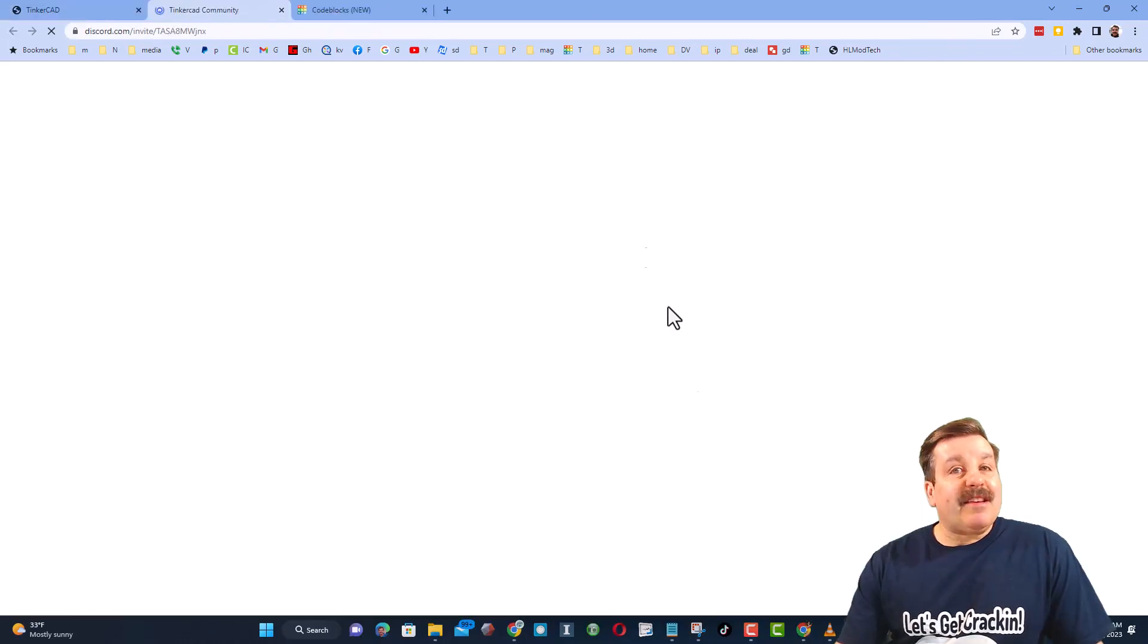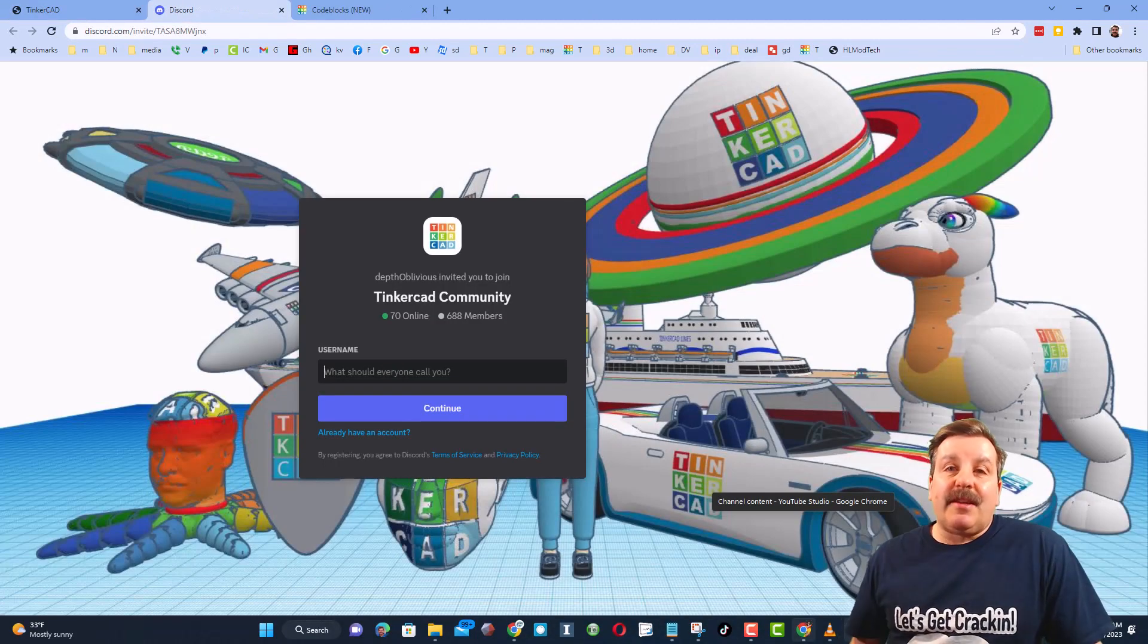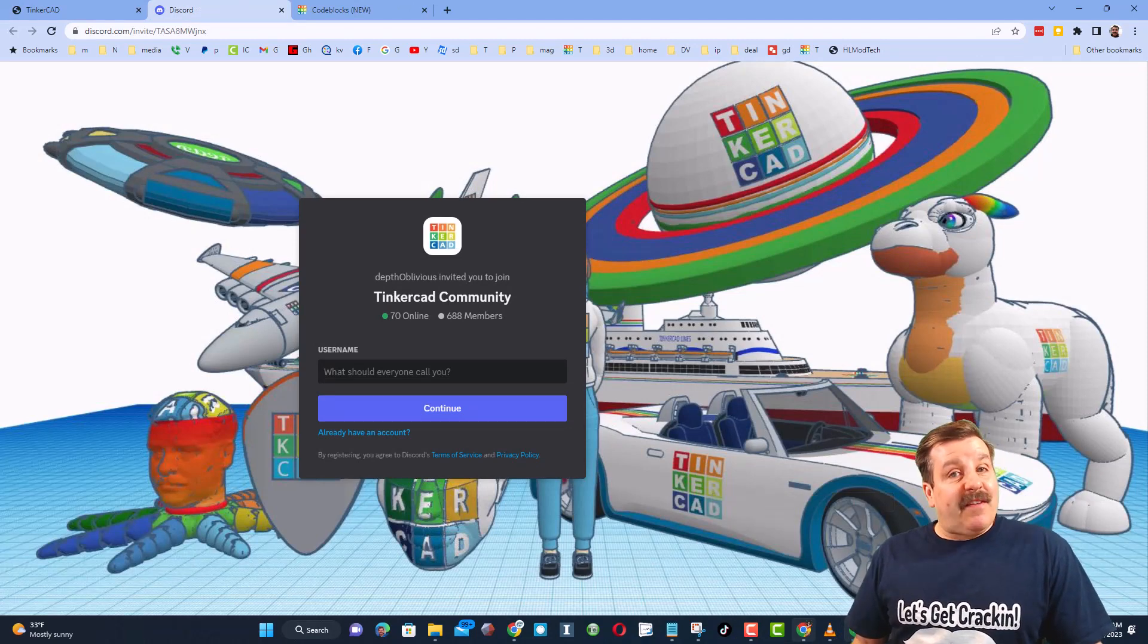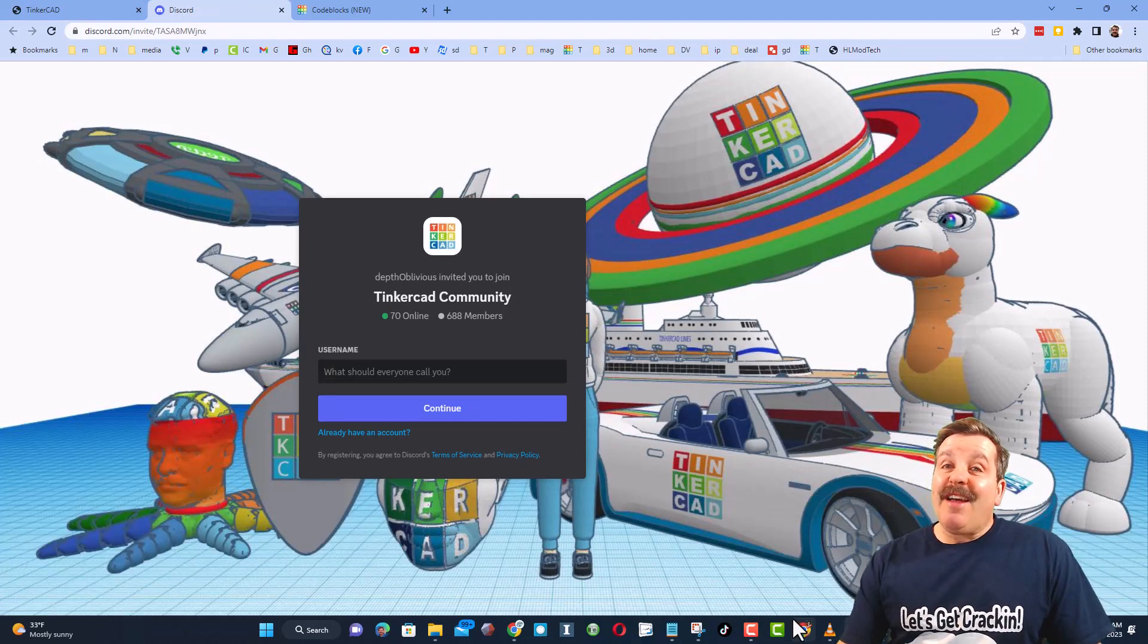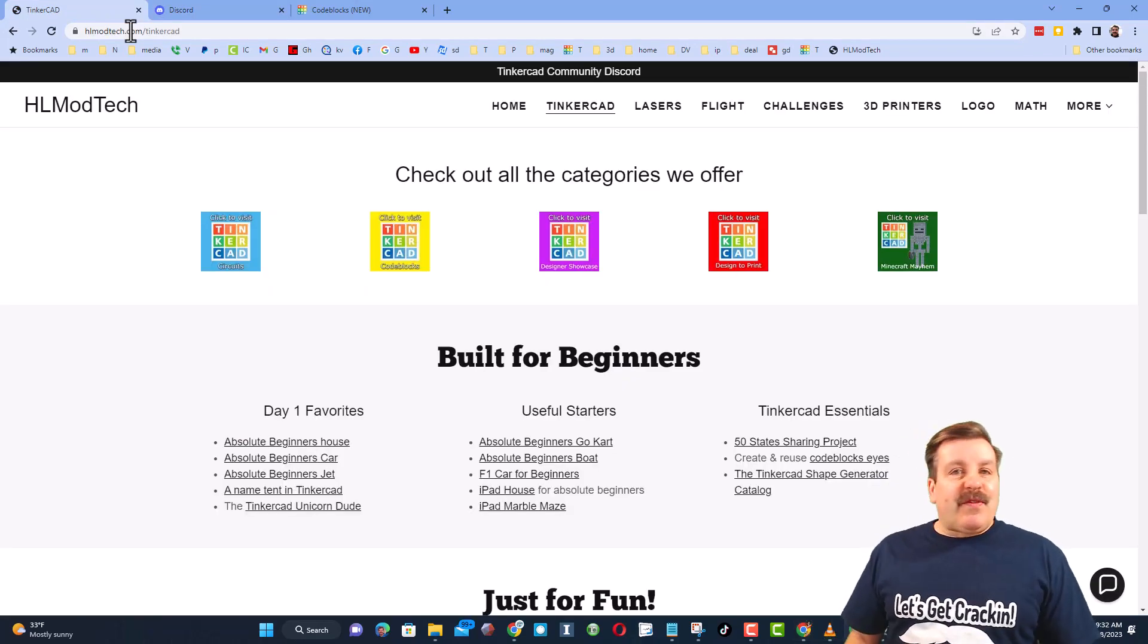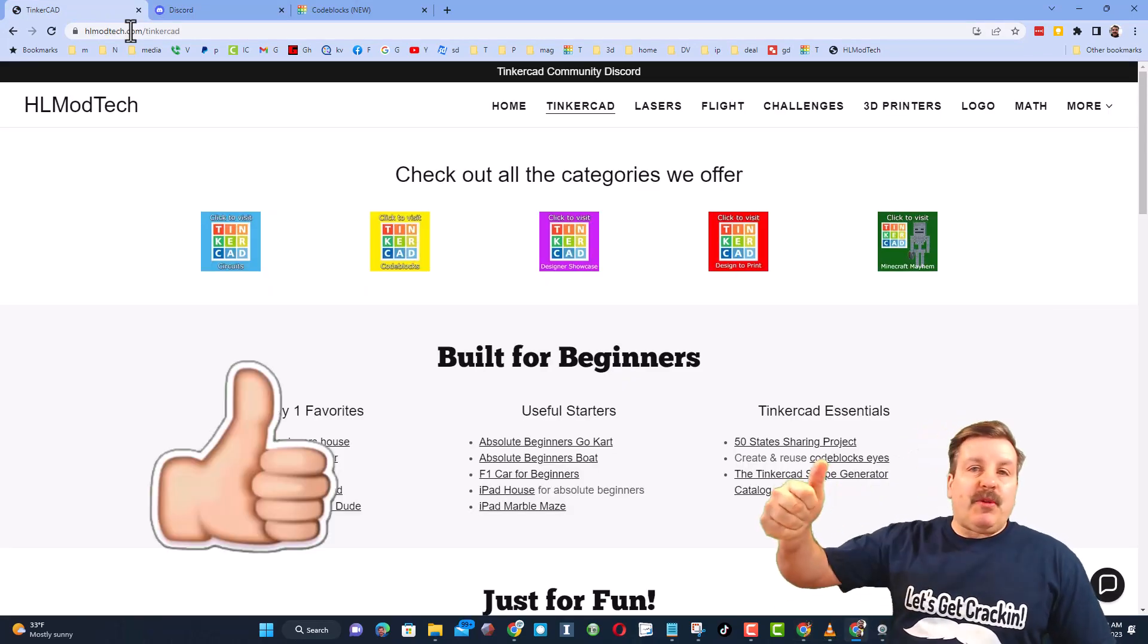Friends, I do also want to highlight the link to the Tinkercad Community Discord. As you can see, there are more than 600 members and it's a fantastic place to talk everything Tinkercad.